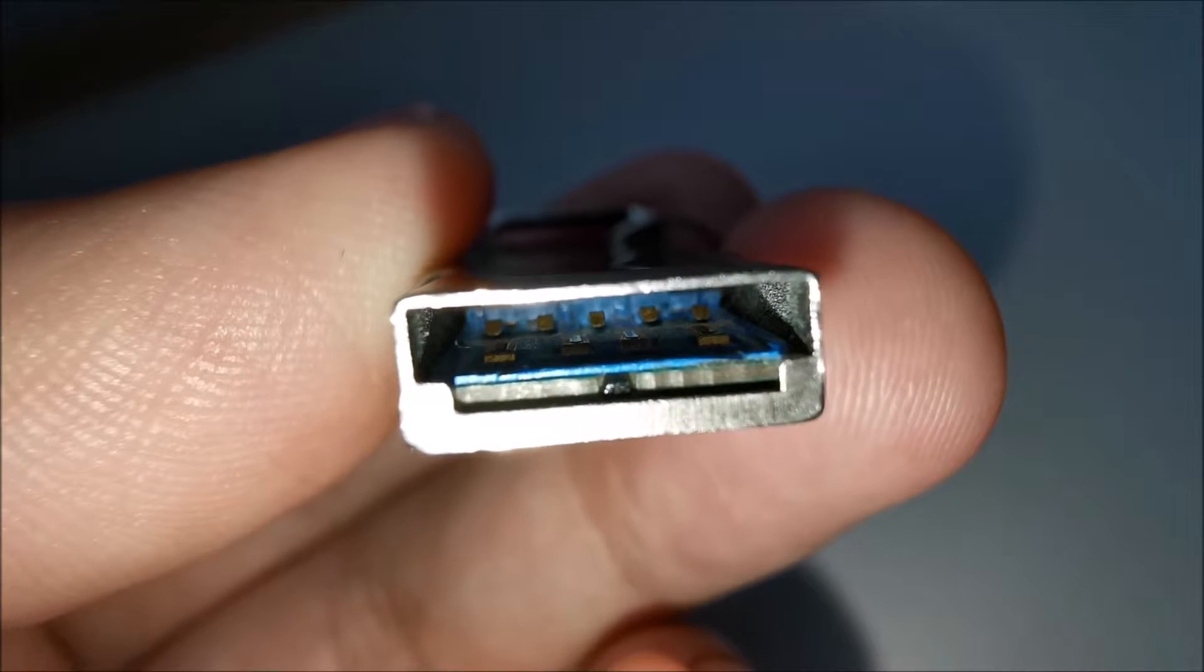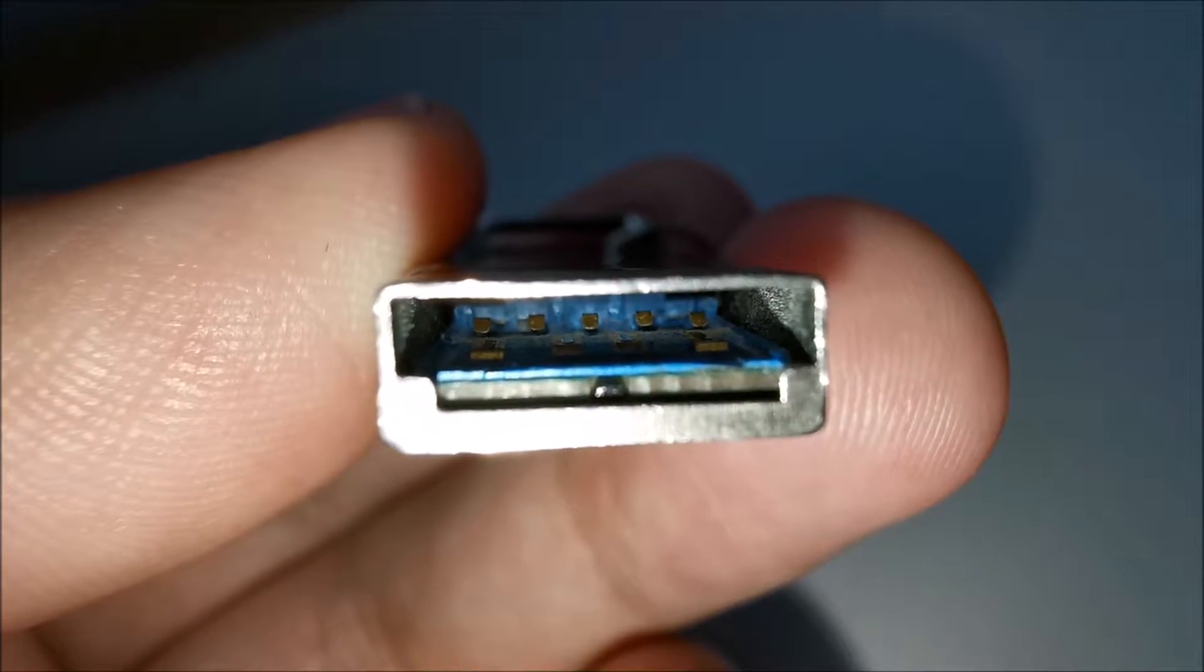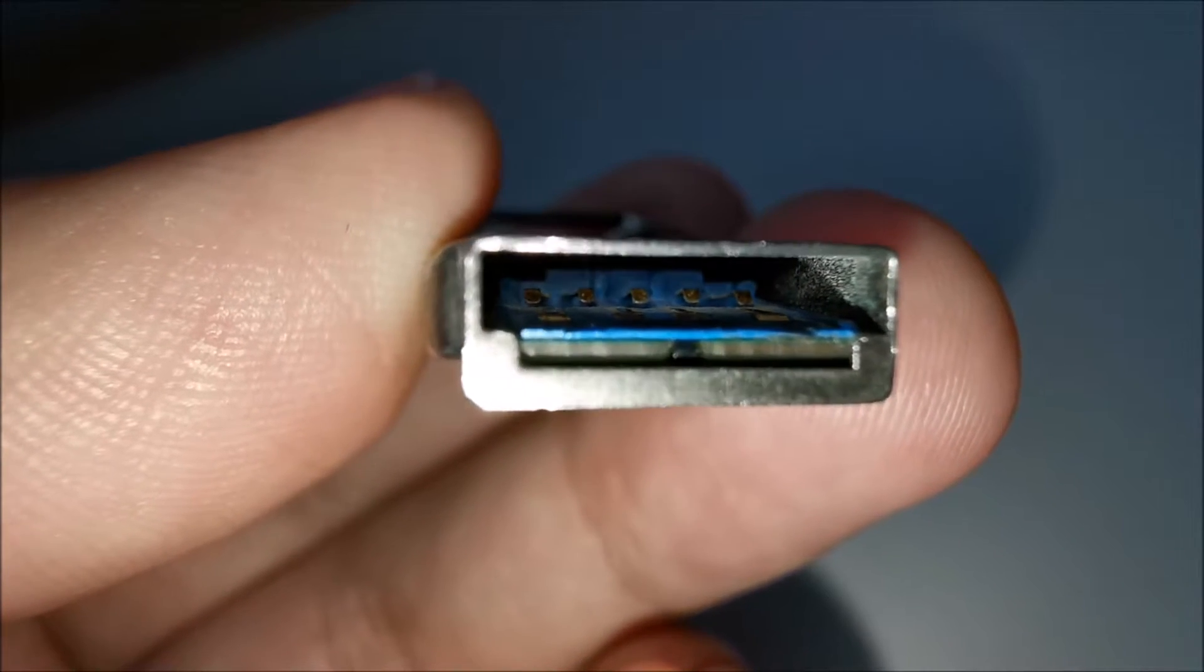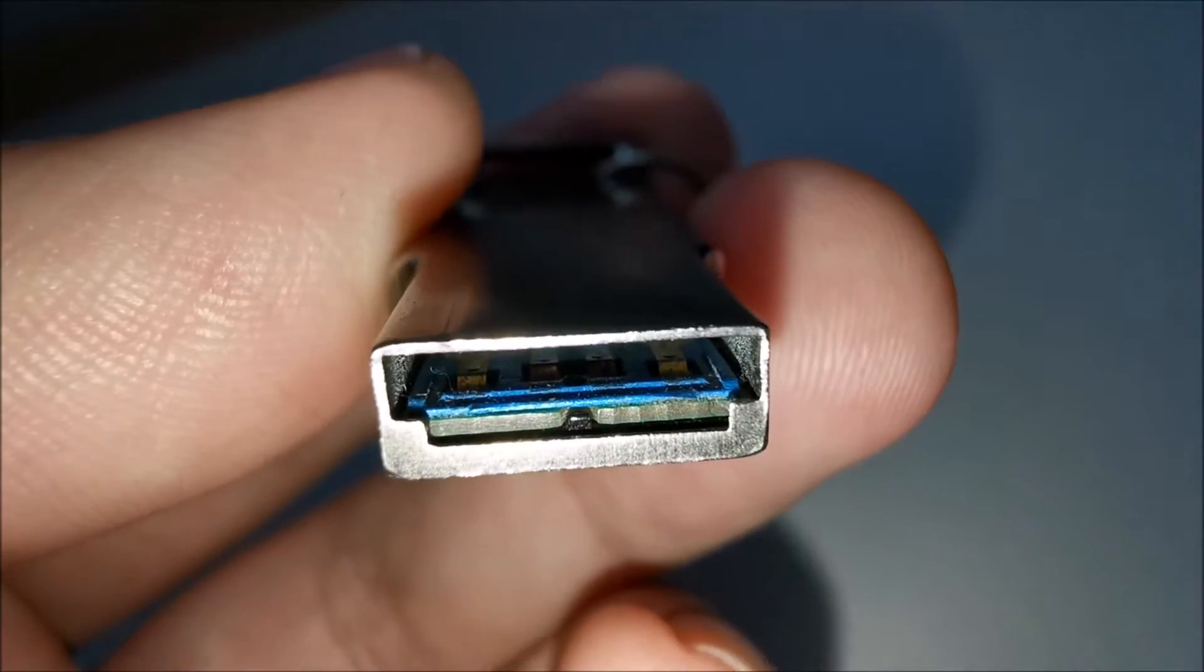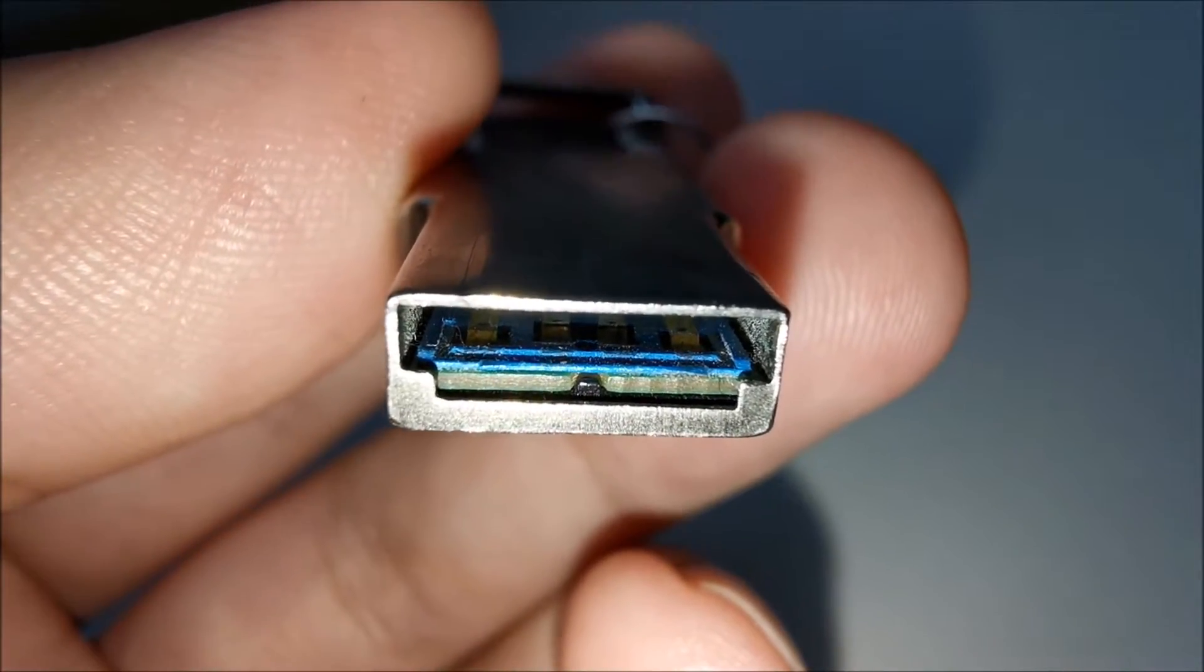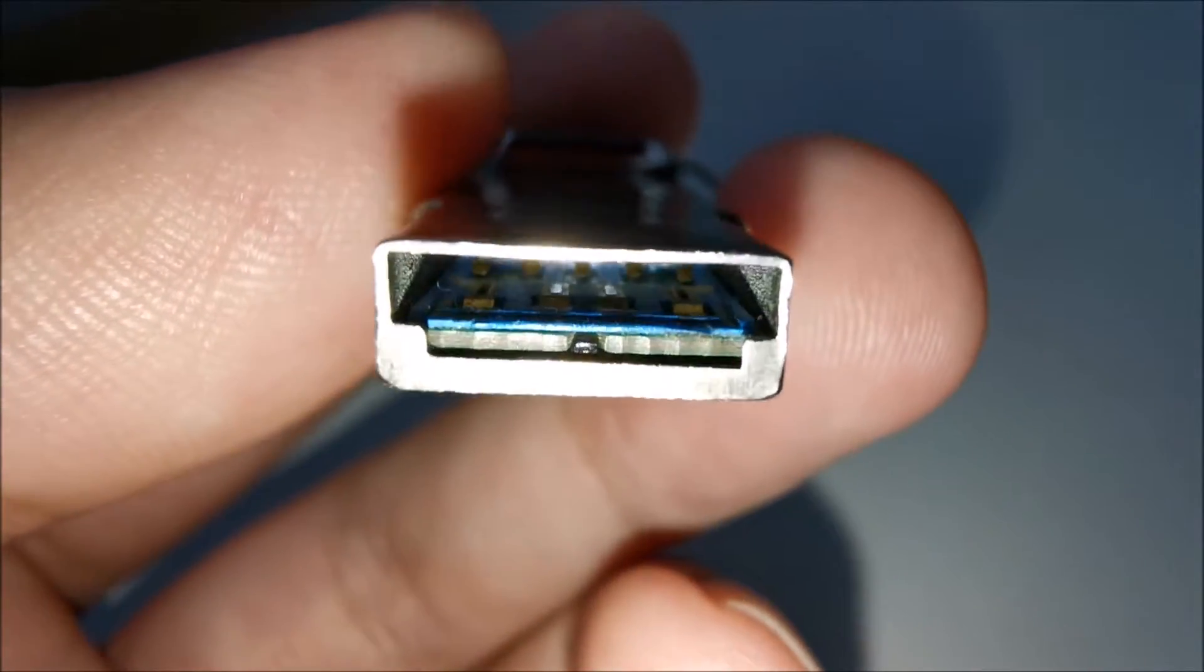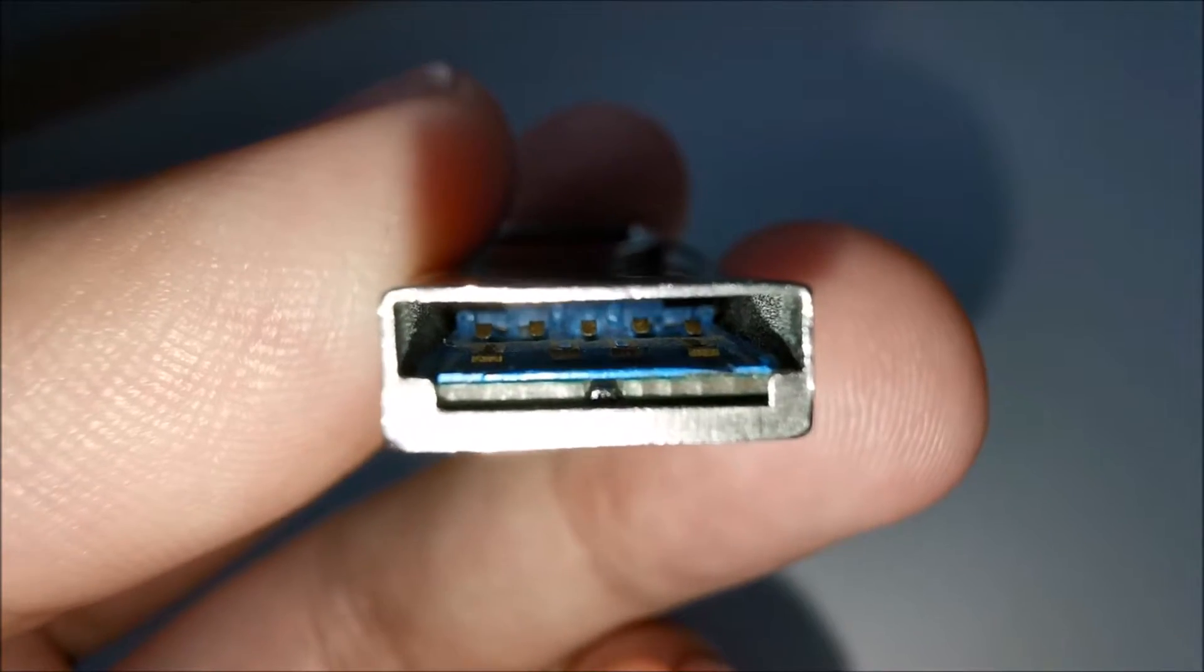Okay, so here you can see the really deep five contacts and the shallow four contacts.